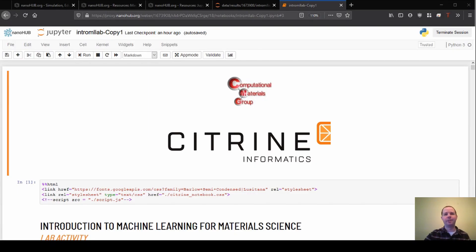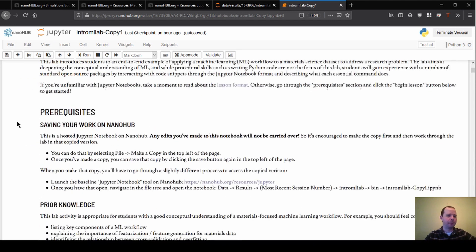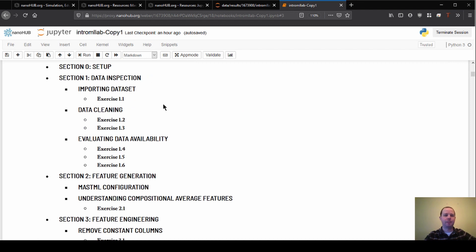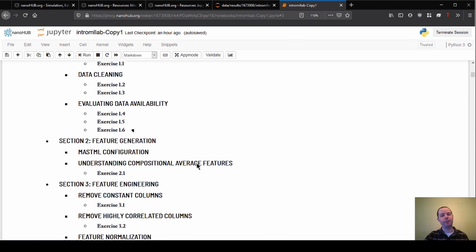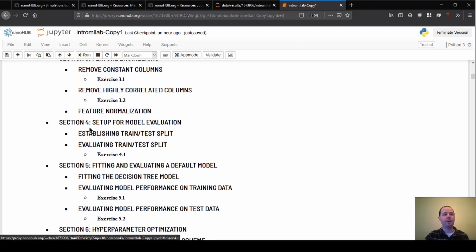Welcome back to our introduction to machine learning for material science. We're moving on to section four, which is on model evaluation. Here's a quick rundown of what we've done so far: we went through data inspection, data cleaning, we set up our data sets, we went through feature generation where we generated the features, and then feature engineering which is modifying those features to hopefully be more informative and useful for the machine learning model.